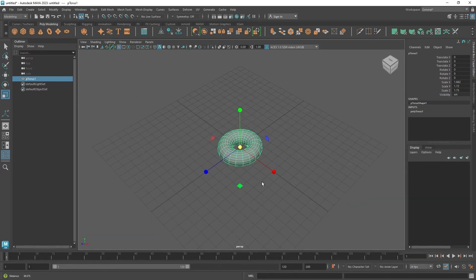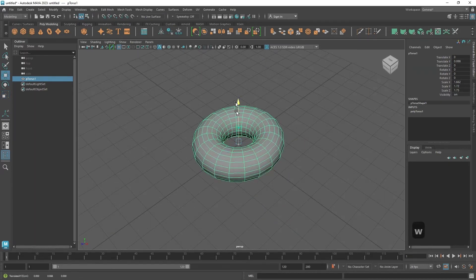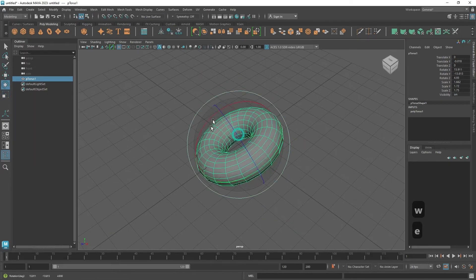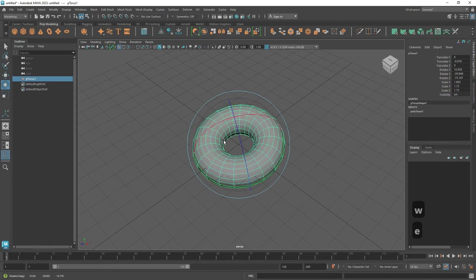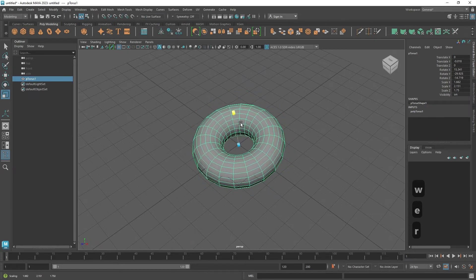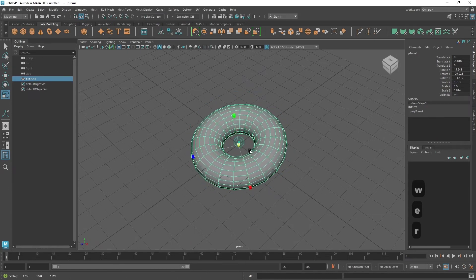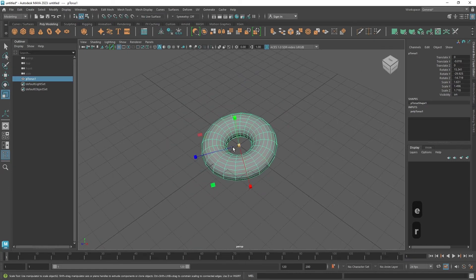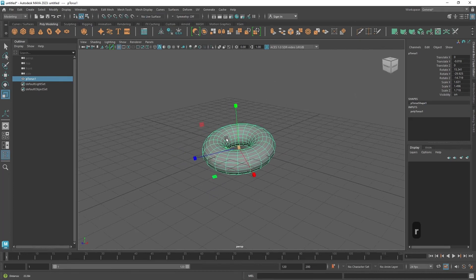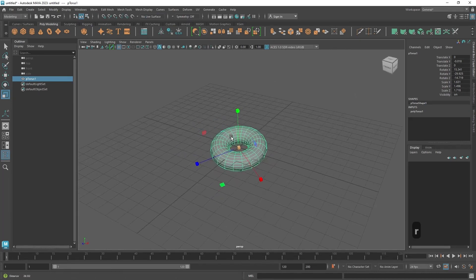So guys, these are the three tools. W, which is movement, E, which is rotation, and R, which is the scale tool. And these are going to be the main tools that we use to modify our objects inside of Maya.